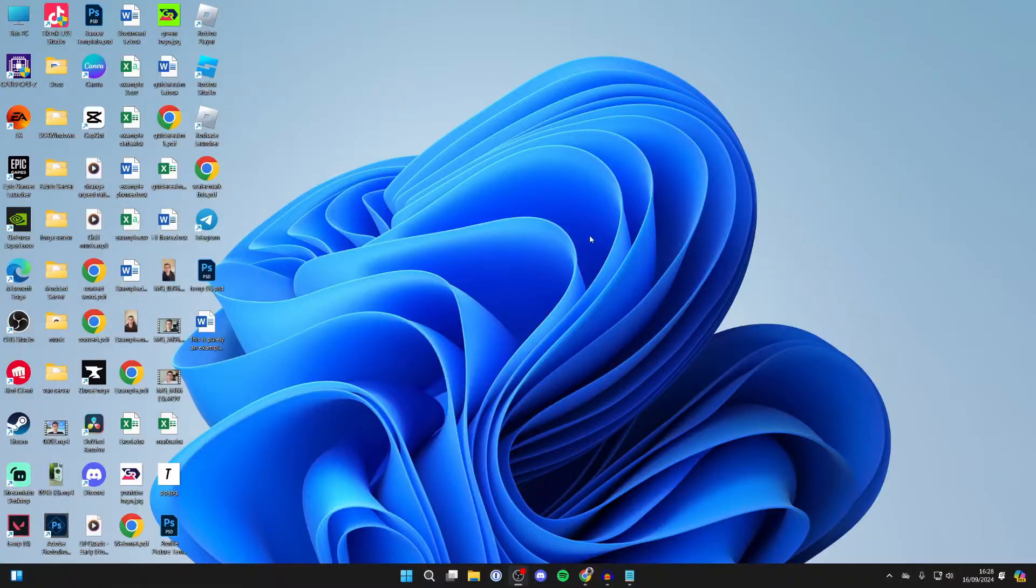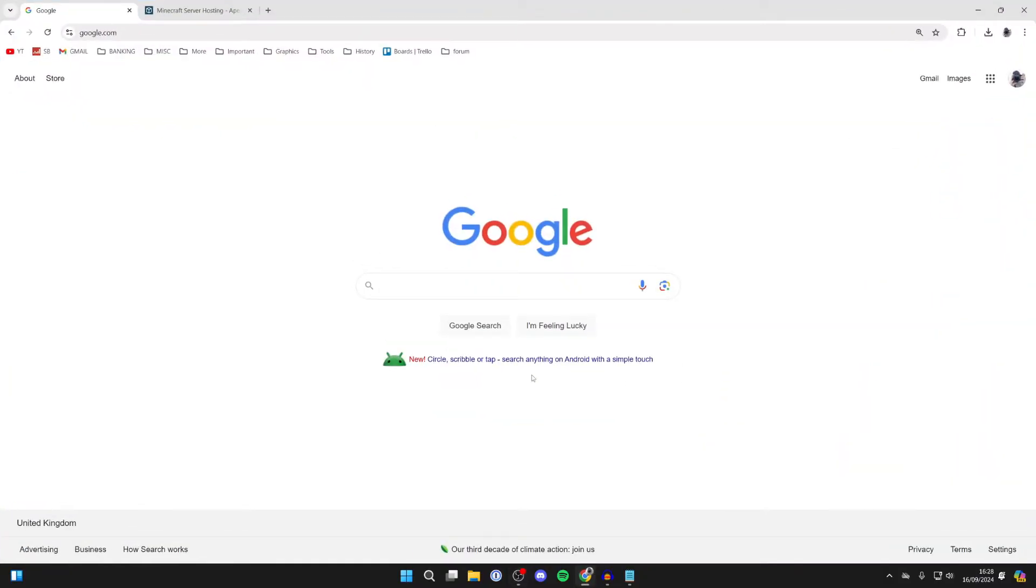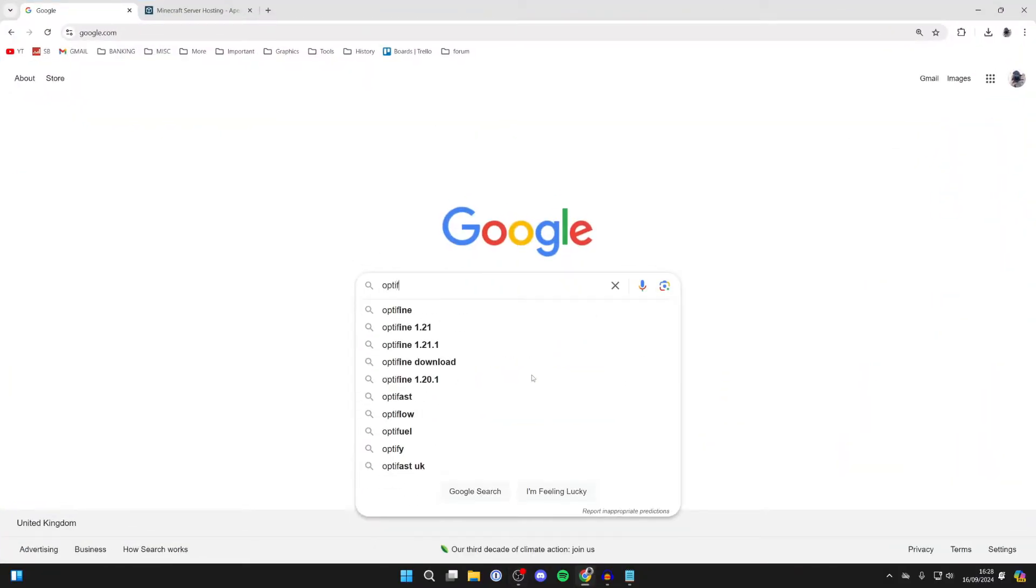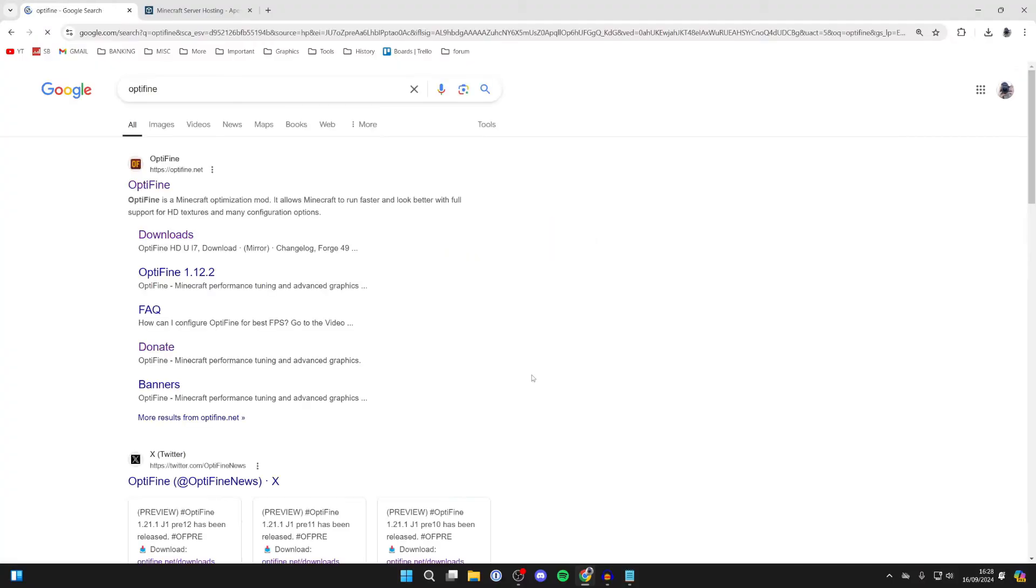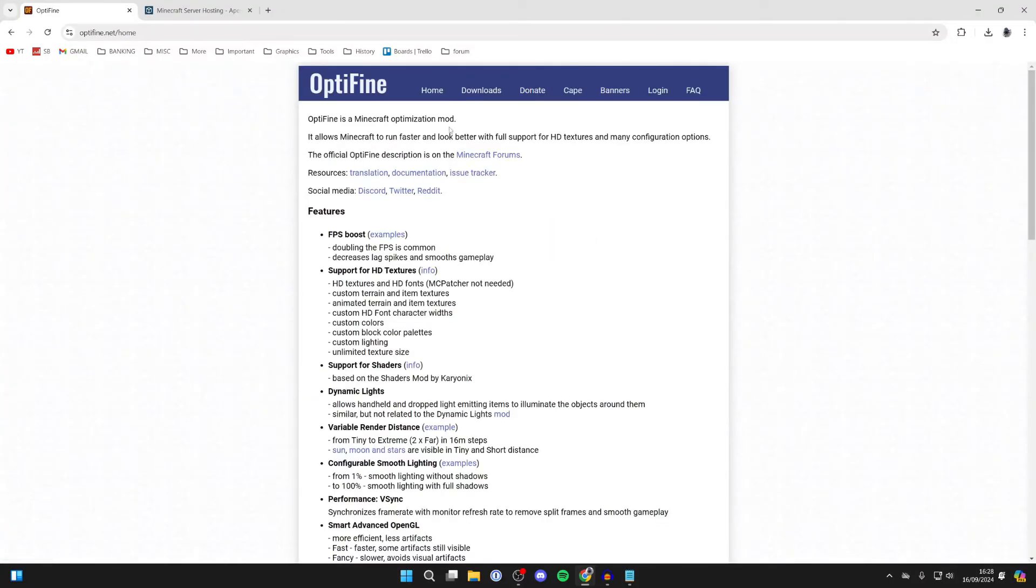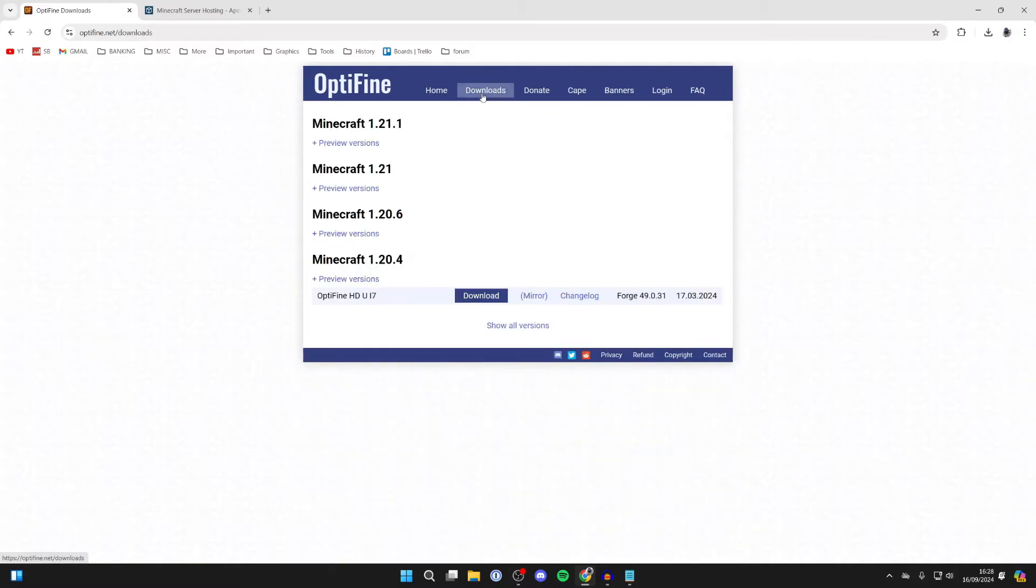First of all, let's quit Minecraft. Next, go and open up a web browser. I'll use Google Chrome but you can use another browser. You want to search for OptiFine like so, then head to optifine.net. Go to the top and click on downloads.